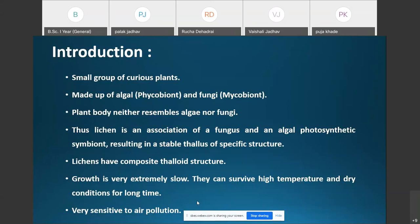The algal component is referred to as the phycobiont and the fungal component is referred to as the mycobiont. Though lichens are made up of both algal and fungal components, the plant body neither resembles algae nor fungi. Thus, the lichen is the association of a fungus and an algal photosynthetic symbiont resulting in a stable thallus of specific structure.